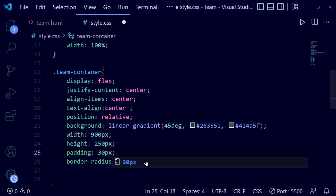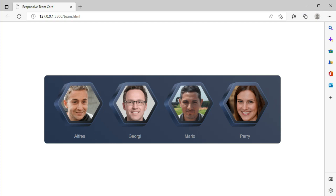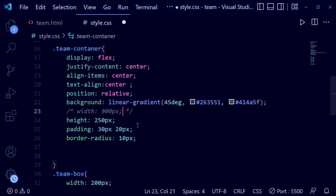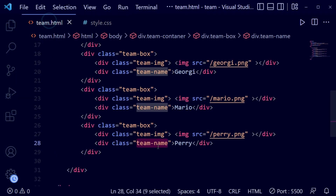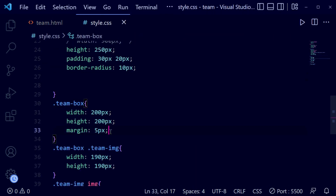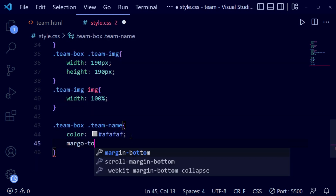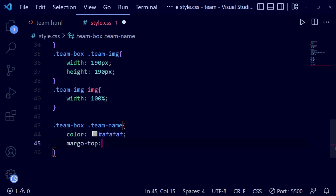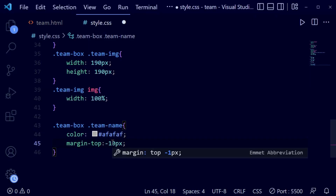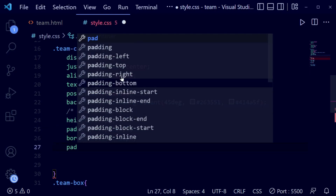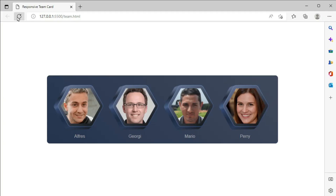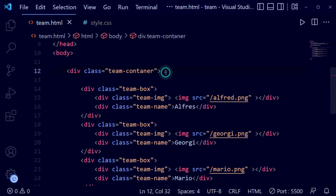Now we're adding padding of 30 pixels and 20 pixels to the container. Going back, I'm removing the default width so it auto-sets. It's looking good but we can do better. Back in the team-box, I'm adding a margin-top — testing with 30 pixels, which is too high, so decreasing to 10 pixels. Now it looks perfect. Adding padding from the top and bottom for spacing.